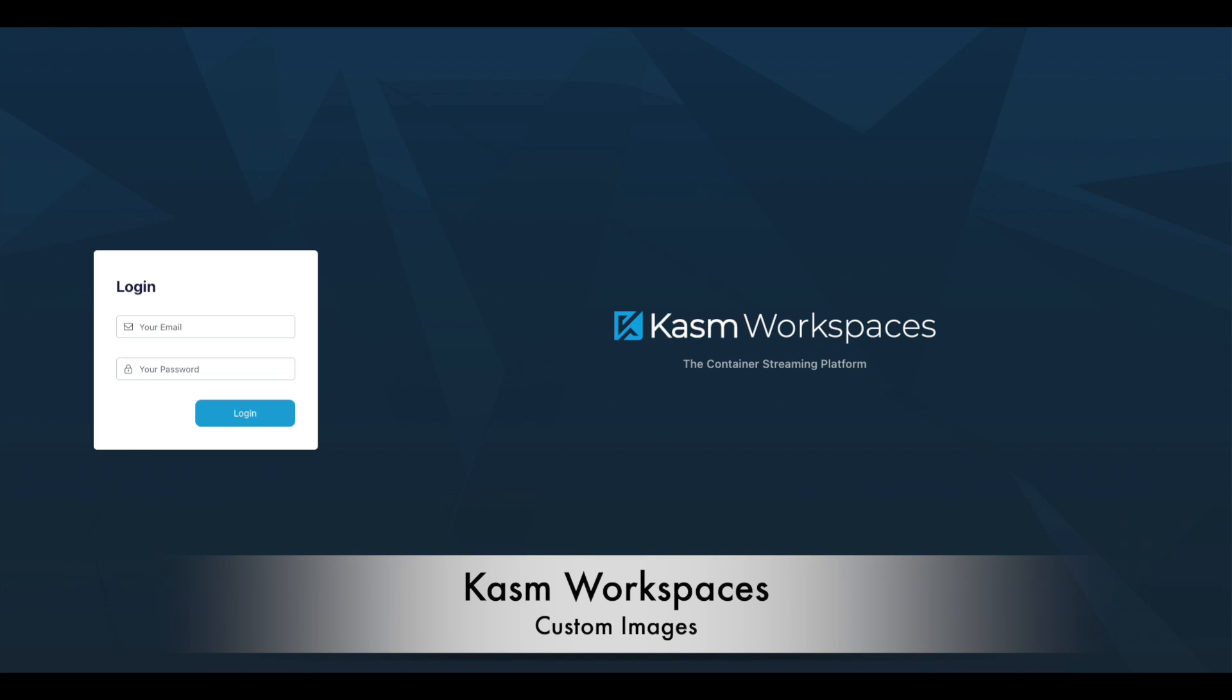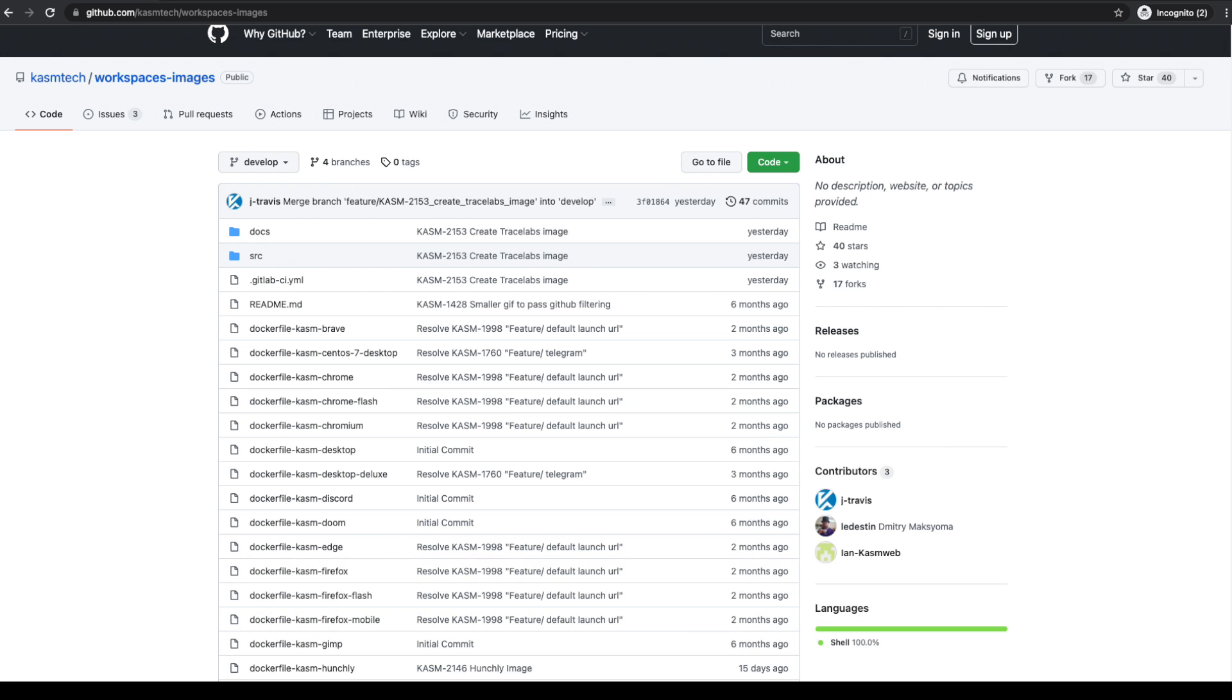Chasm Workspaces is a container streaming platform used to stream containerized desktops and apps to your browser. While Chasm maintains a number of open-source workspace images, you'll likely want to create your own images with specific software and configurations built into them.